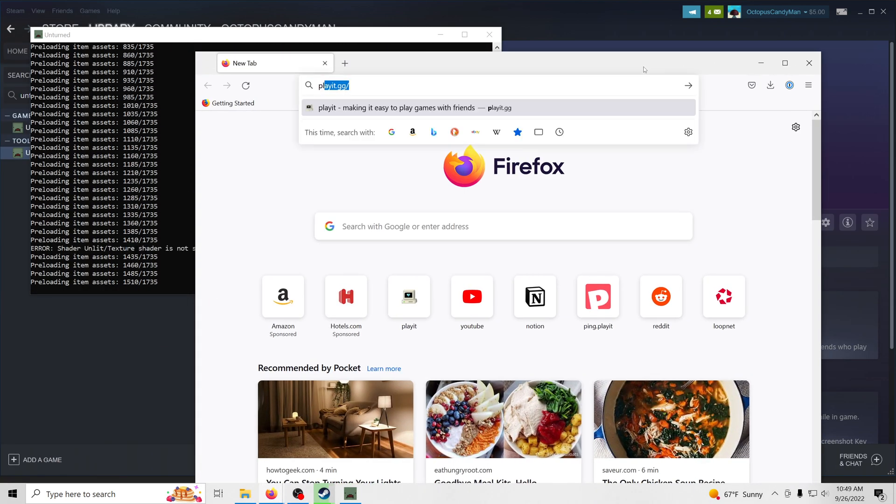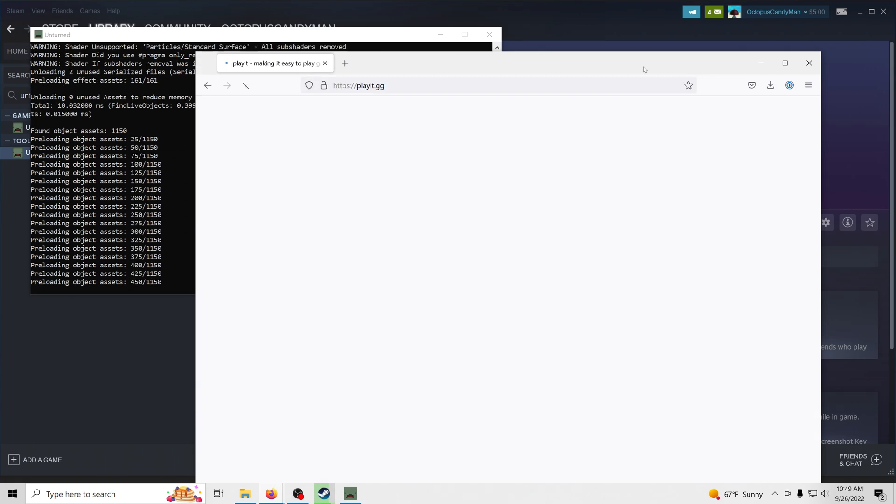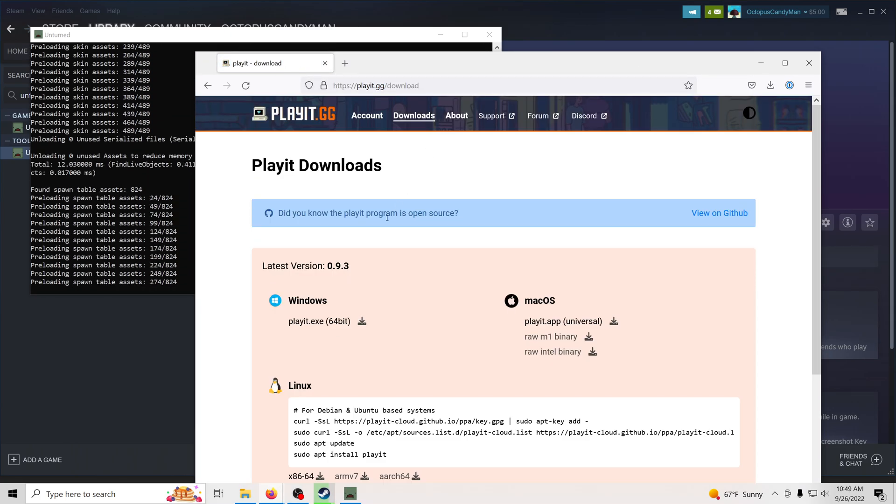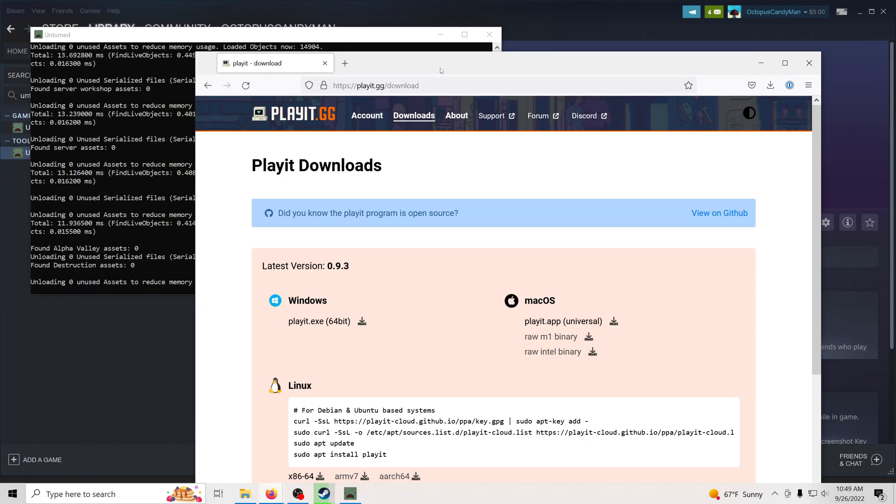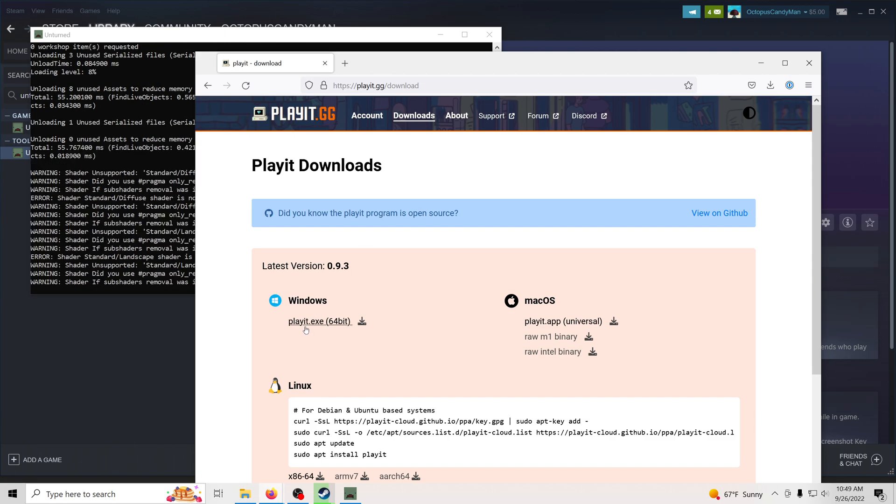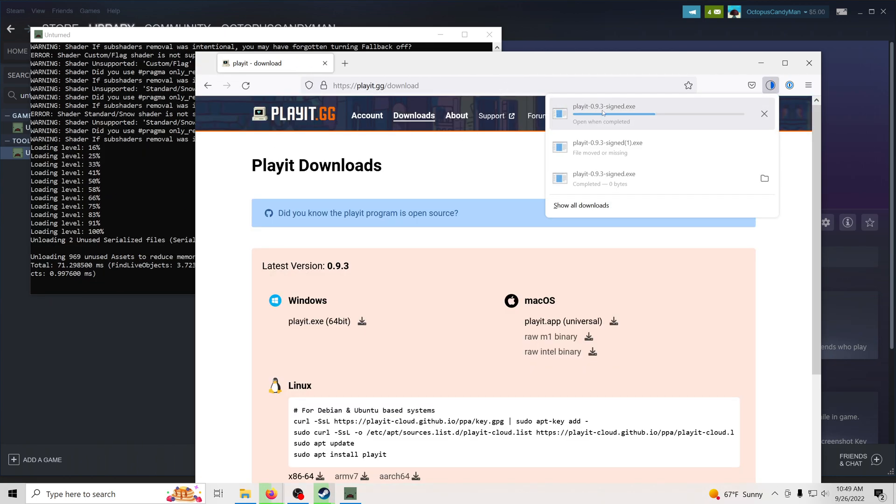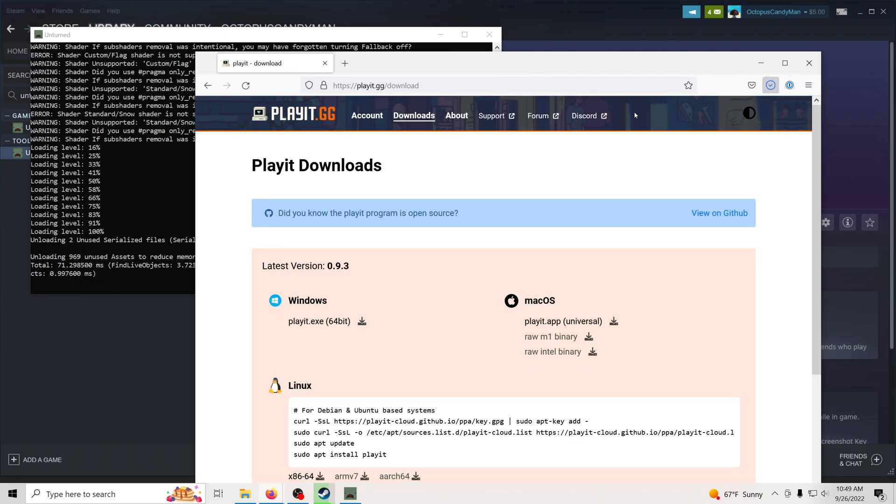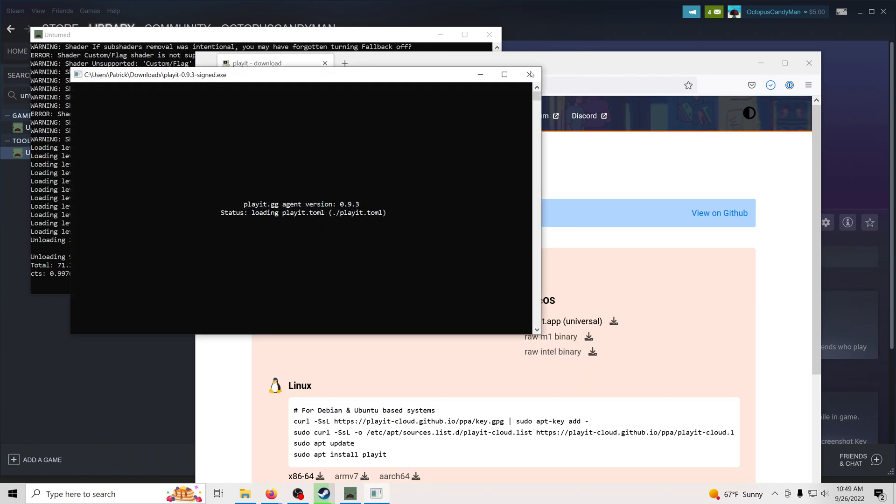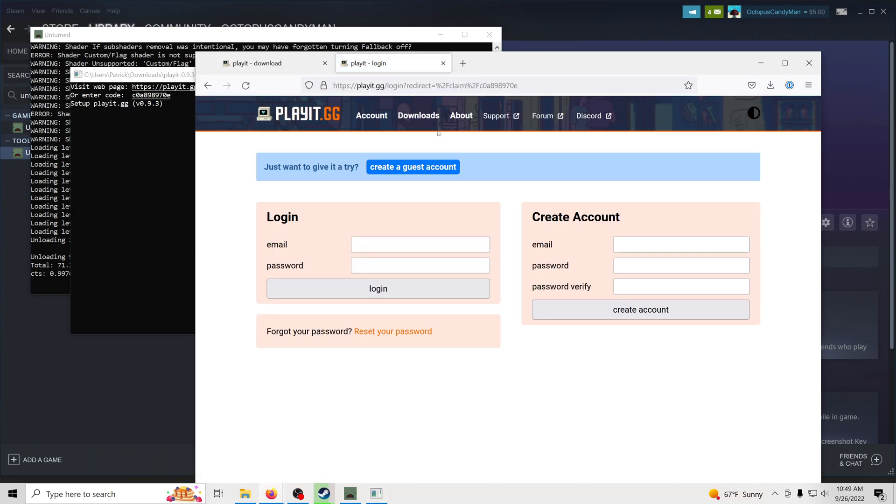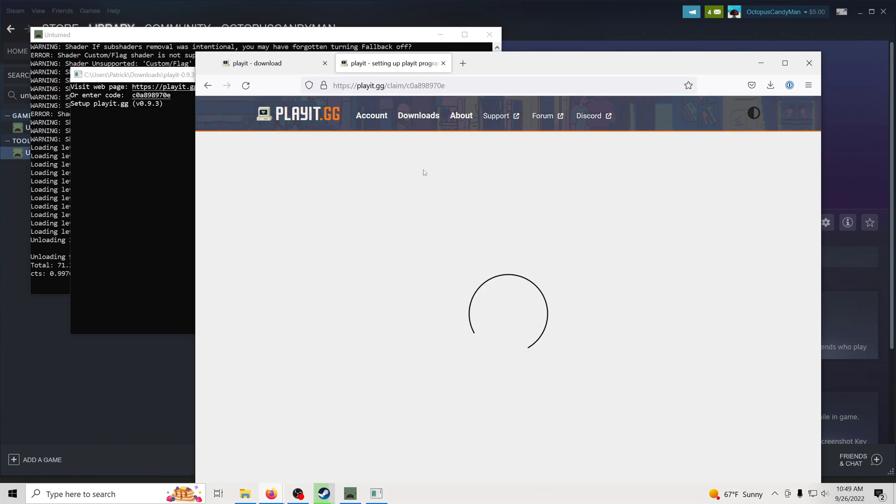I'm going to go to playit.gg. This is what we're going to use to make our server public. So I'm going to go ahead and download the Windows version. I'm going to go ahead and click it. You can go ahead and create an account or you can do it later. For now, I'm just going to say create a guest account.